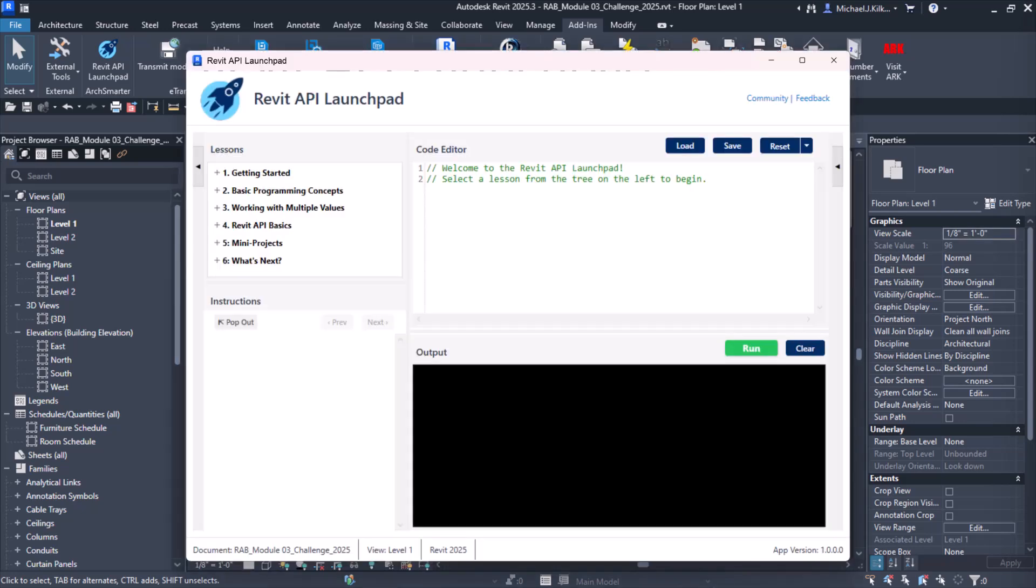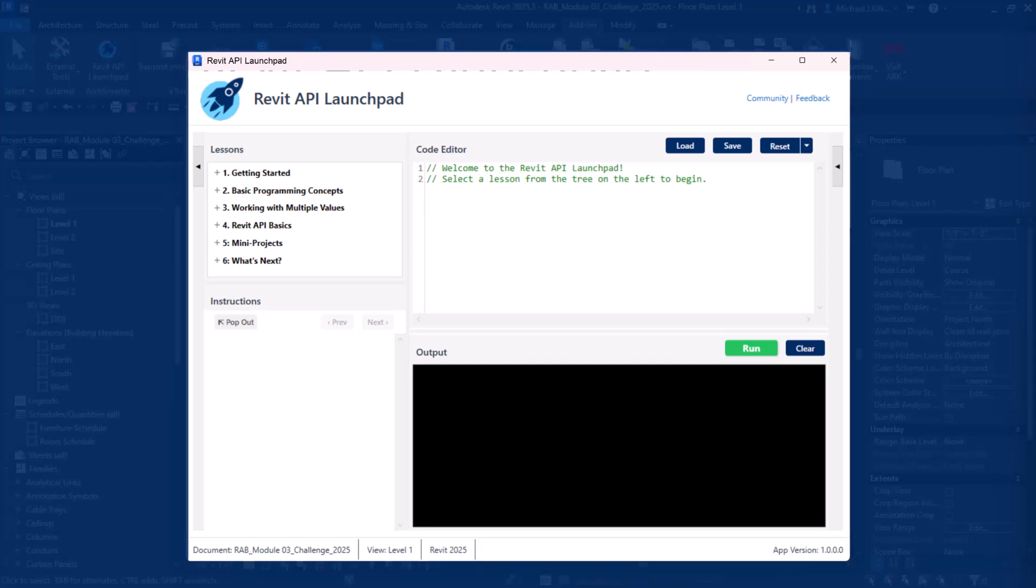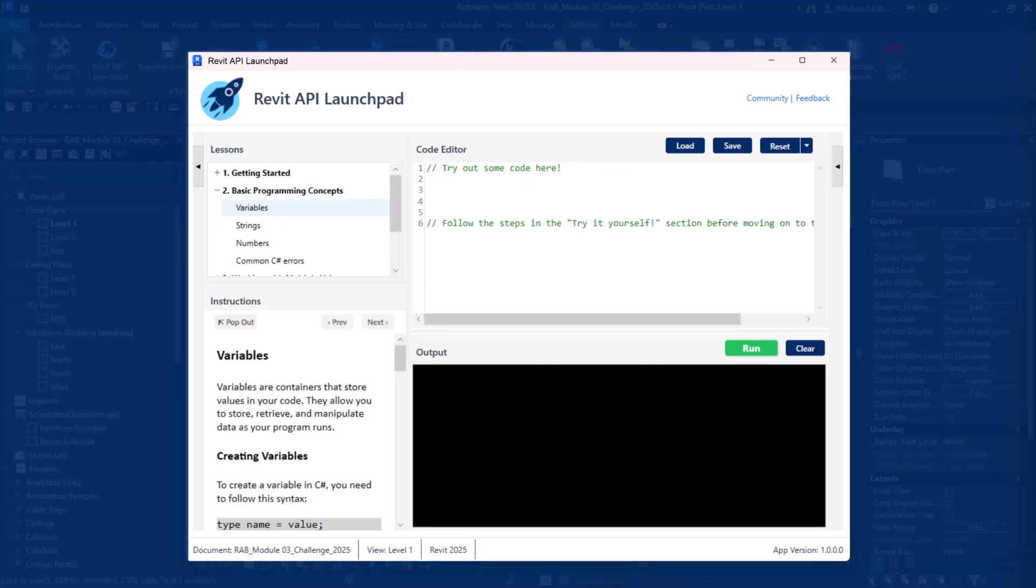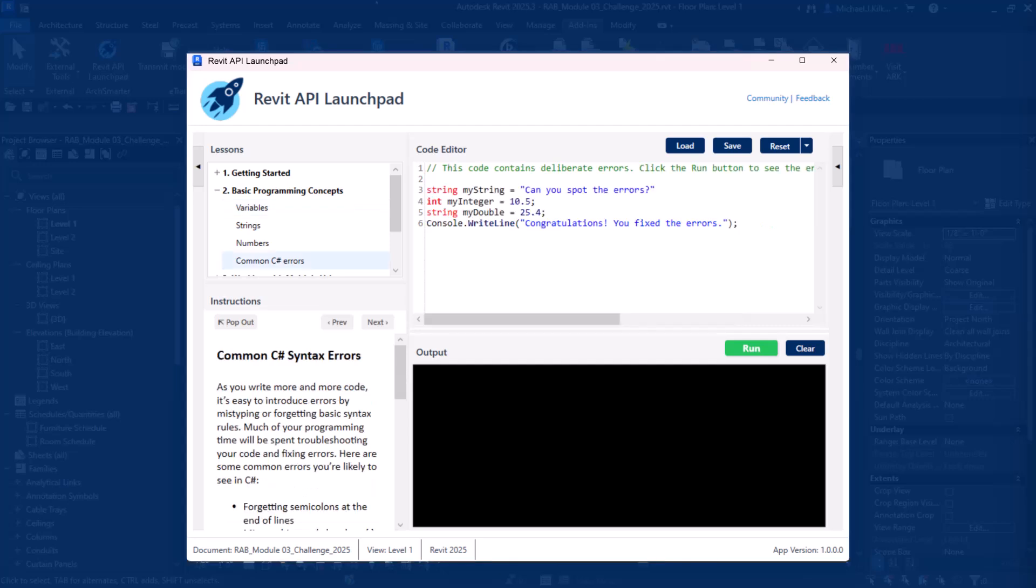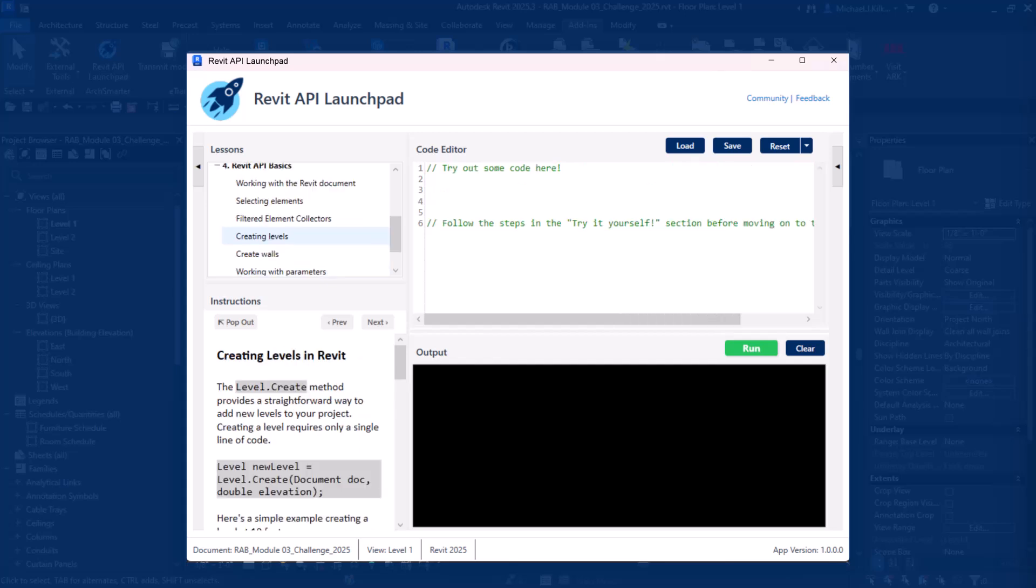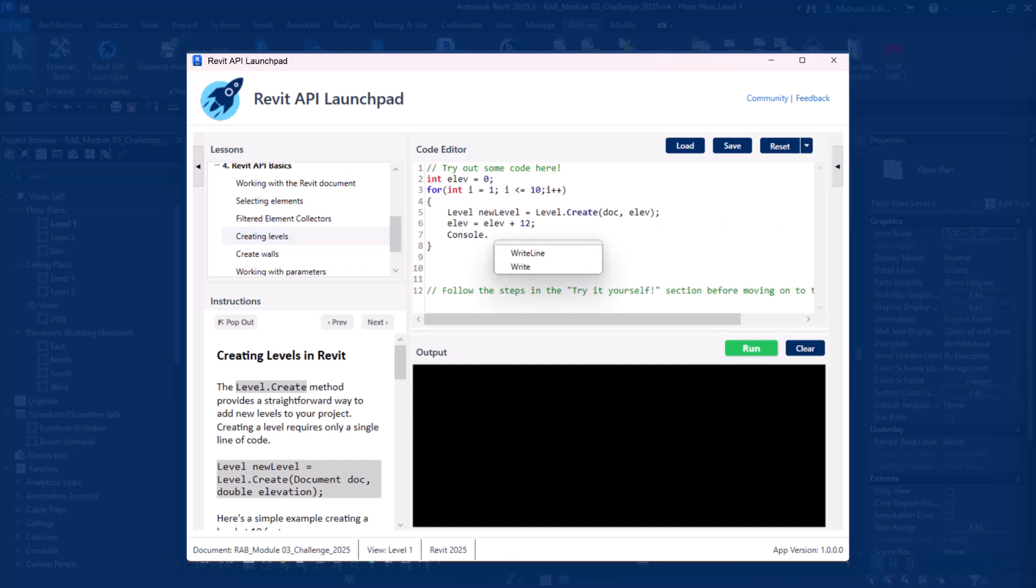Introducing the Revit API Launchpad. Launchpad gives you everything you need all in one place. You get a complete learning environment you can use instantly. You get clear, structured lessons that build your skills step-by-step. And you get exercises designed specifically for Revit users, not computer scientists.